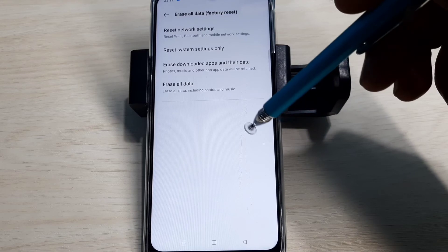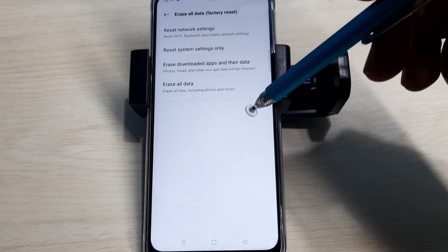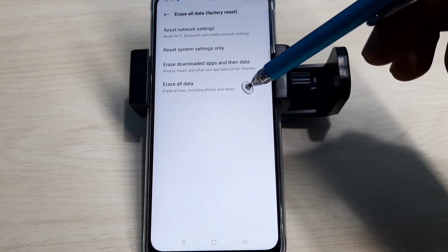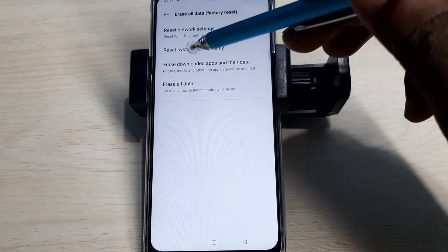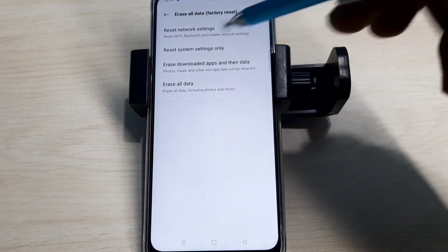If this doesn't fix your network problem, you can try the second option: Reset System Settings Only.